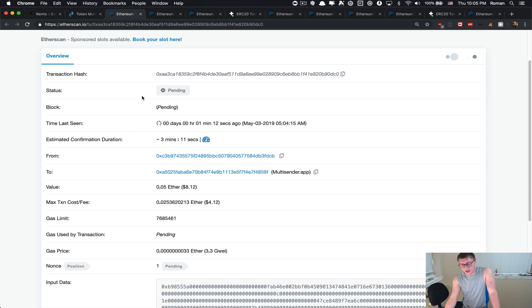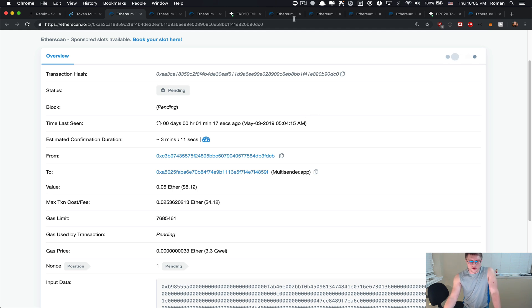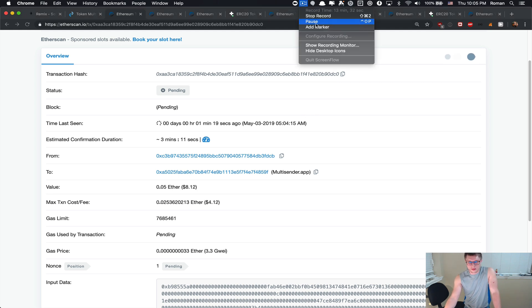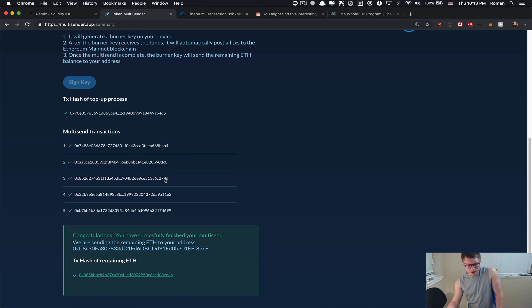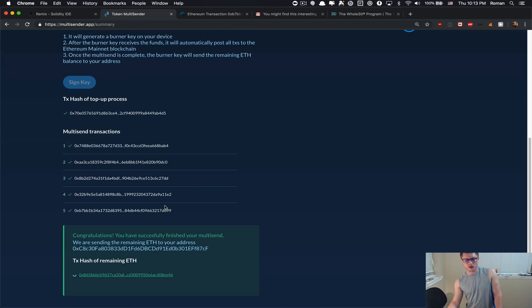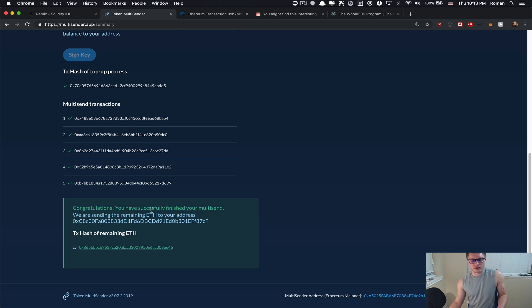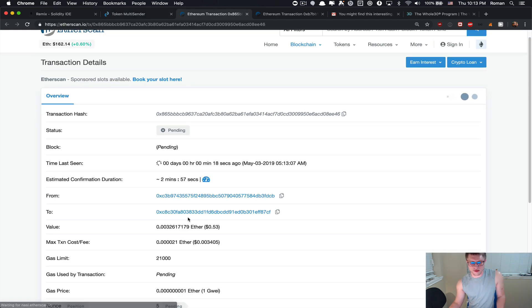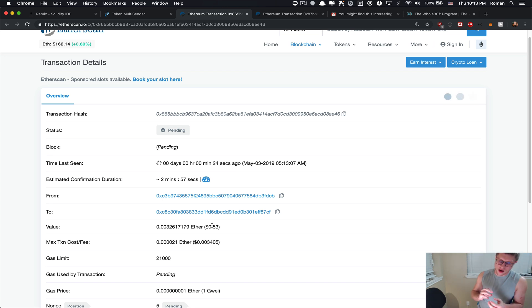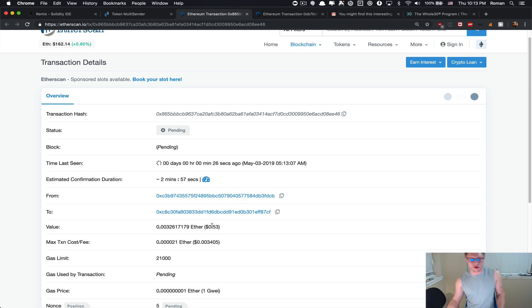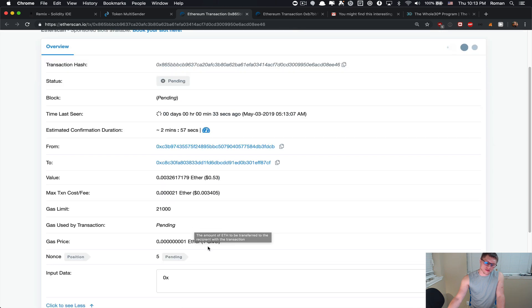That's it. I just have to wait for those transactions to be mined and then we're done. Basically I just waited some time when all the transactions are going to be mined. The multi-sender tells me it will send the rest of the remaining Ethereum that is left on this burner address, which is basically like 50 cents. It's a very tiny amount but we don't want to steal any money from you, so it's giving it back to the account that originally generated the request.